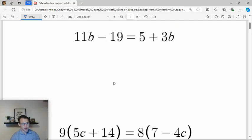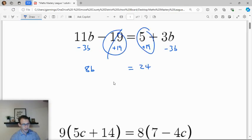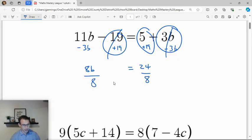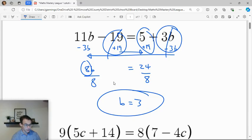To solve for b, b appears on both sides of the equation, so subtract 3b from both sides to get 8b. At the same time, add 19 to both sides, and we get 8b equals 24 — the other terms cancel out. Then divide by 8. My mental approach is: first get the coefficient of b, then handle the constants, then divide.